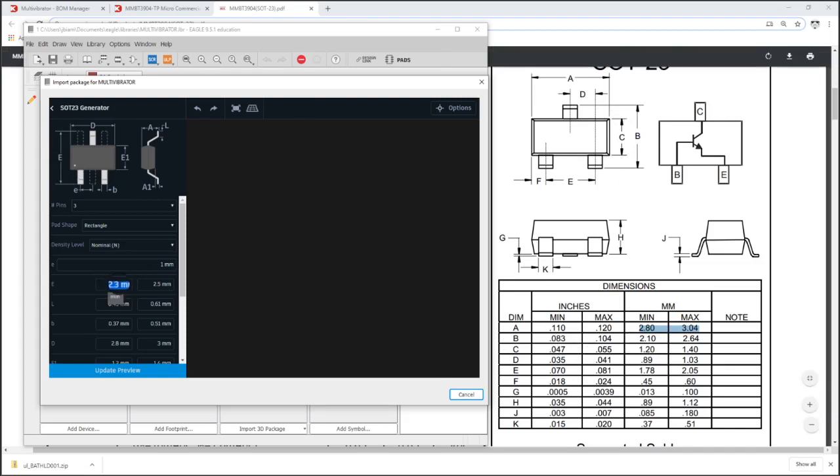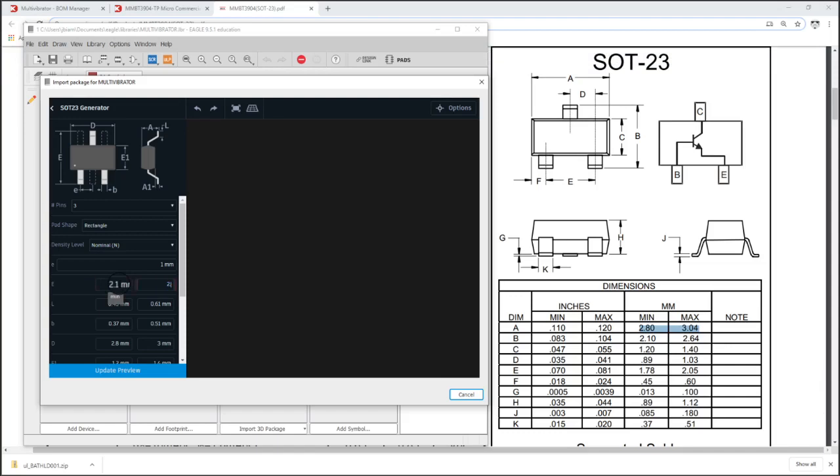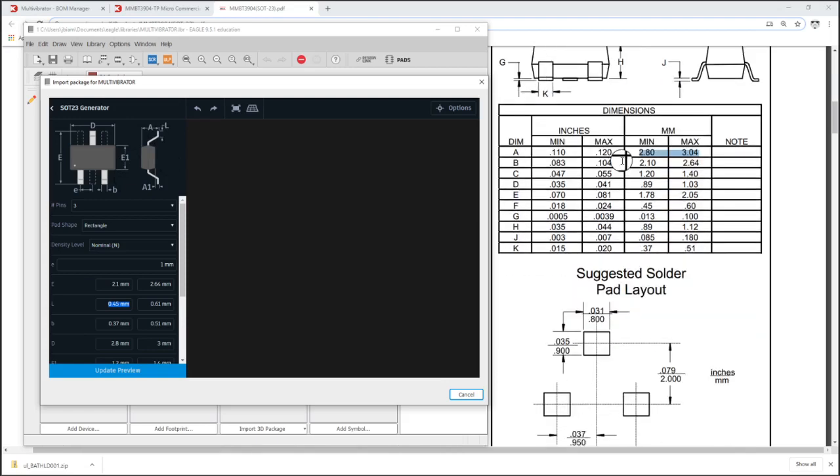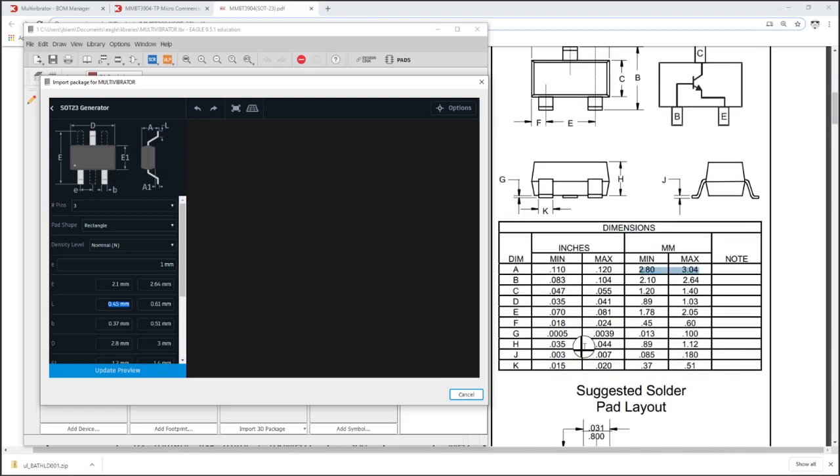So here we go, E would just be from the top of the pin to the bottom. That's our B. And this plus or minus, our min and max, what that means is there's slight variances that manufacturer promises it will be no less than the min and it will be no more than the max. And when we generate the pads, we will generate them based on the max.